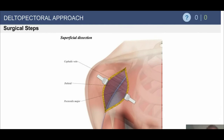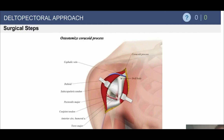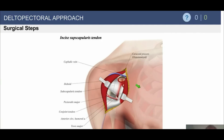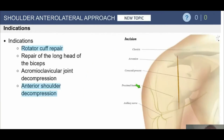For the surgical steps of the deltopectoral approach: the standard skin incision runs from the coracoid to just lateral to the anterior axillary crease. We identify the cephalic vein with the deltoid lateral and pec medial. Going deeper, we can see the strap muscles — the short head of the biceps and the coracobrachialis. Be careful with retraction here, as musculocutaneous nerve neuropraxias can occur. Going deeper still, a coracoid osteotomy may be performed, for example in a Latarjet procedure.